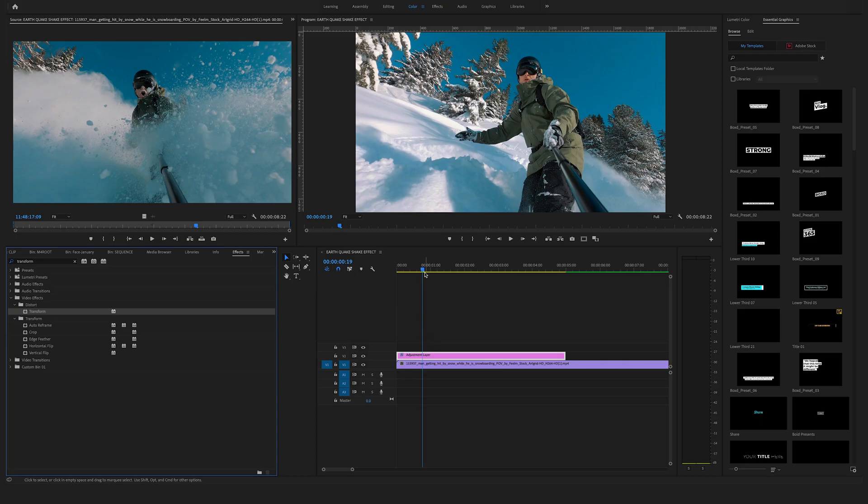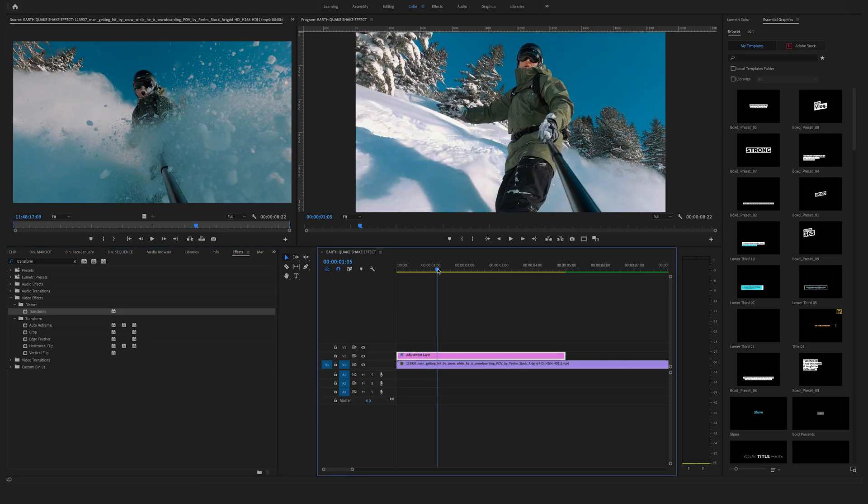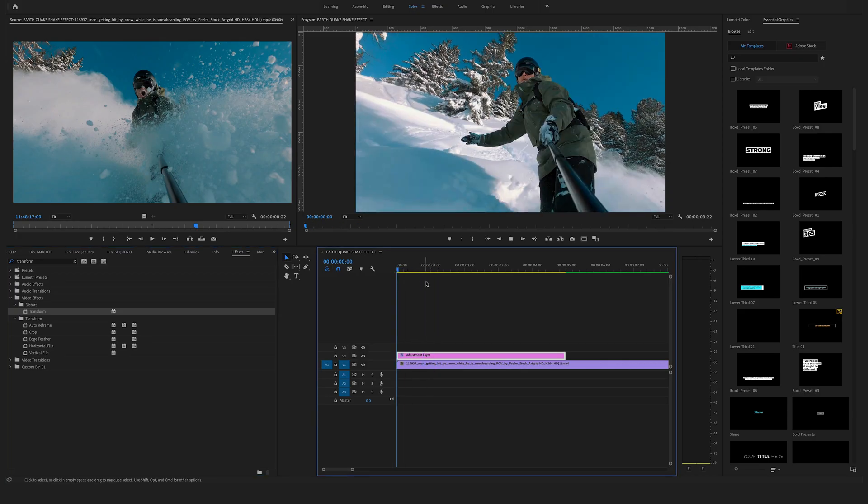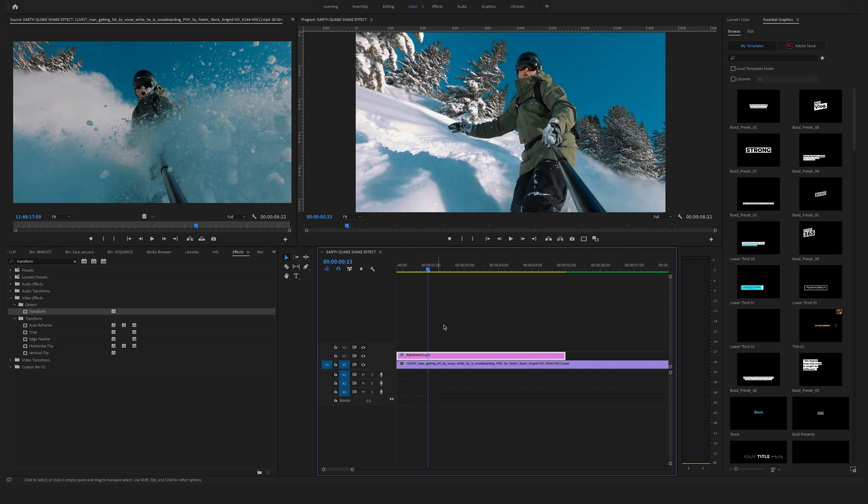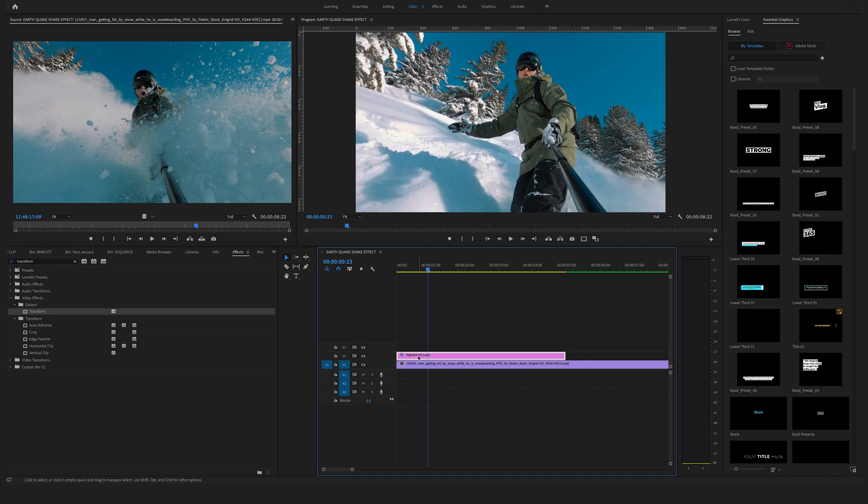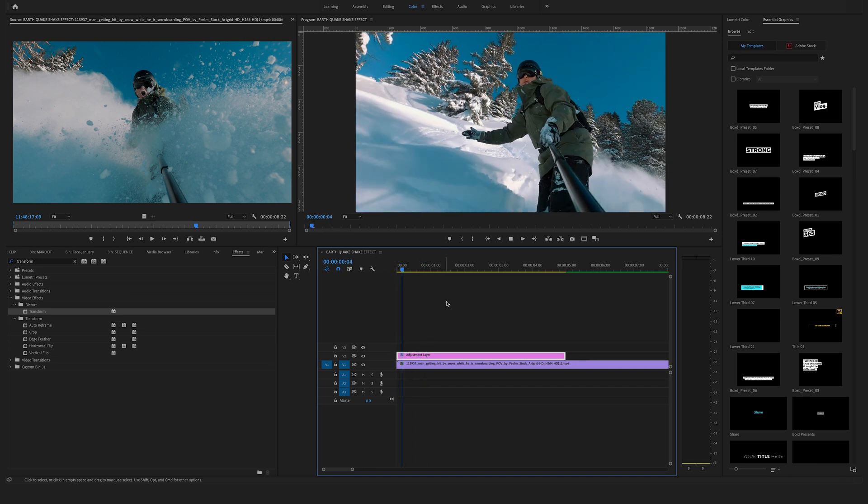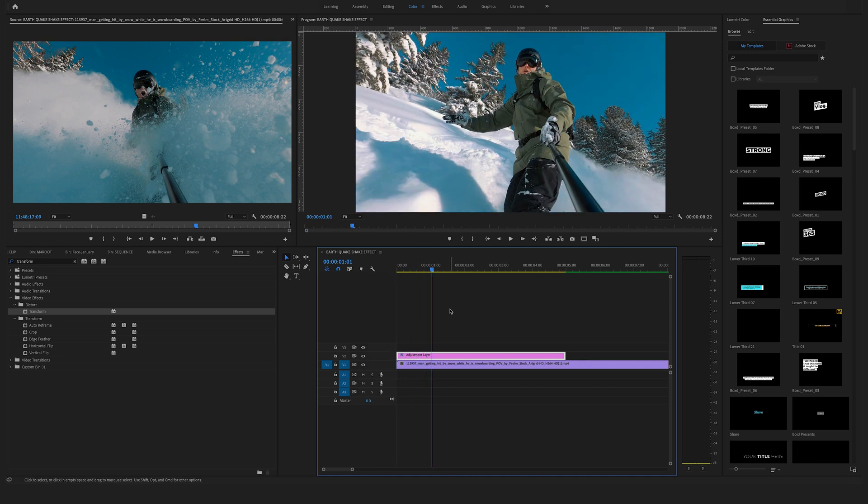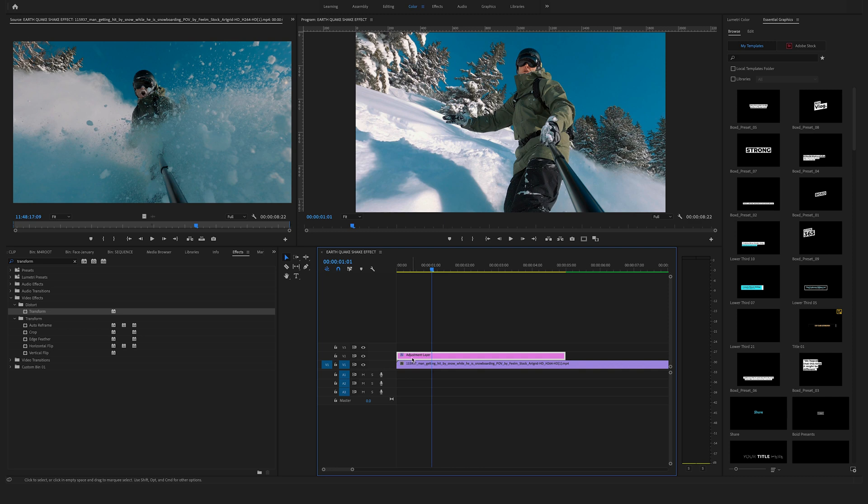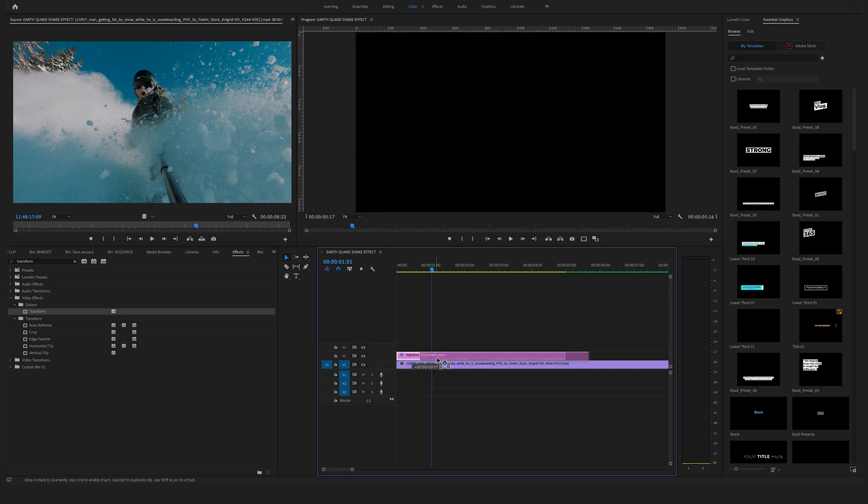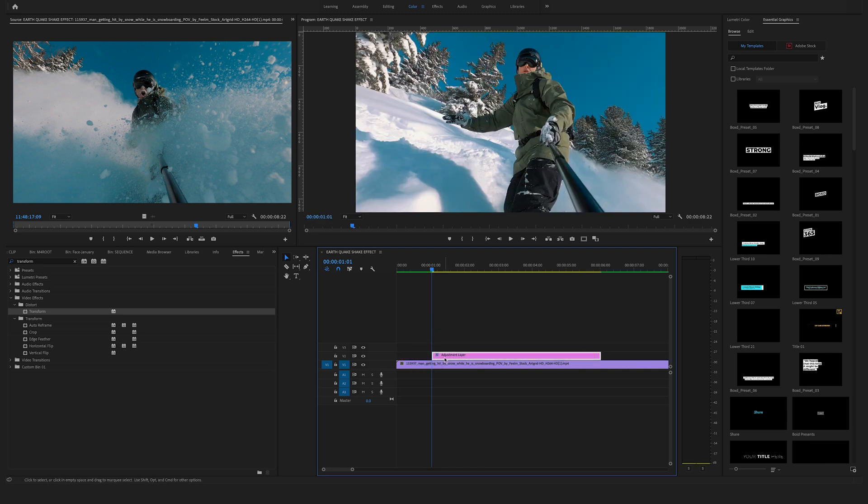Search for a spot here in the timeline where you want to apply your first earthquake effect. Let's say at this point here, bring the adjustment layer here to your cursor so we will start right here.